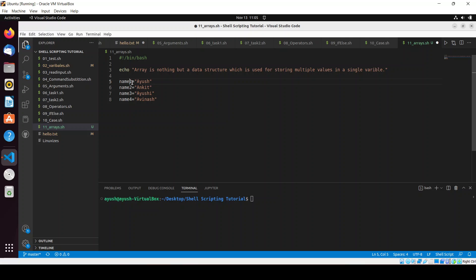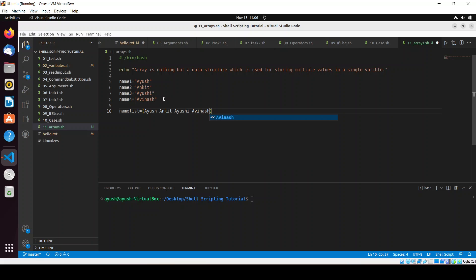Now I'll tell you about array initialization — how you can create arrays in shell scripting. It's very simple. You give a name, like 'name_list', set it equal to parentheses, and inside you store multiple names: Ayush, Ankit, Ayushi, and Avinash. All the names are stored in a single variable called name_list.